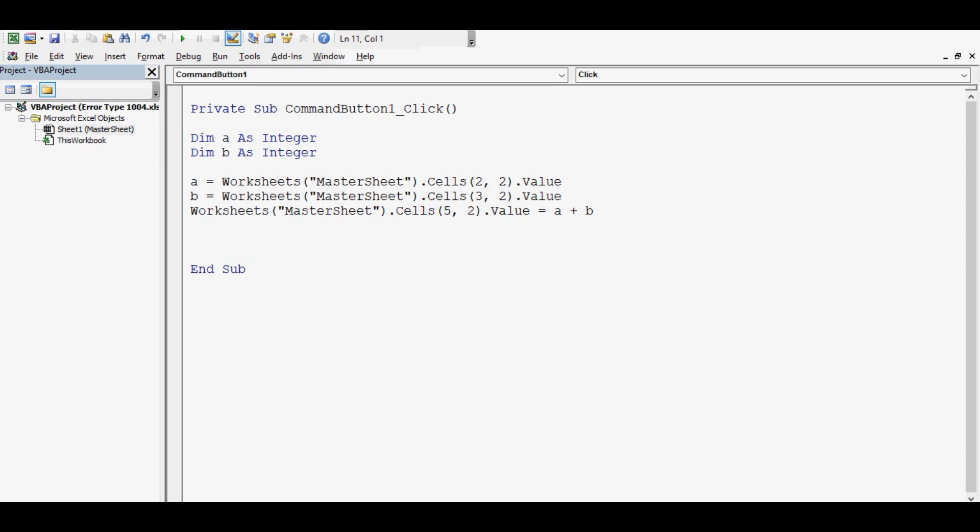So I expect that this code will add two numbers in cell B2 and B3 and assign this result to cell B5.